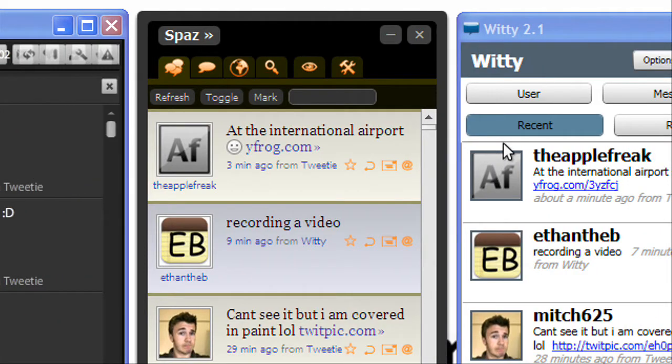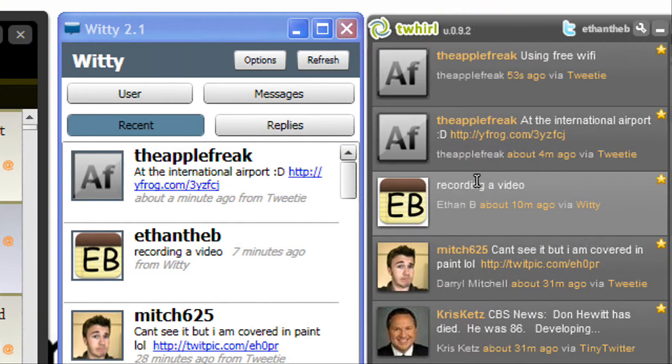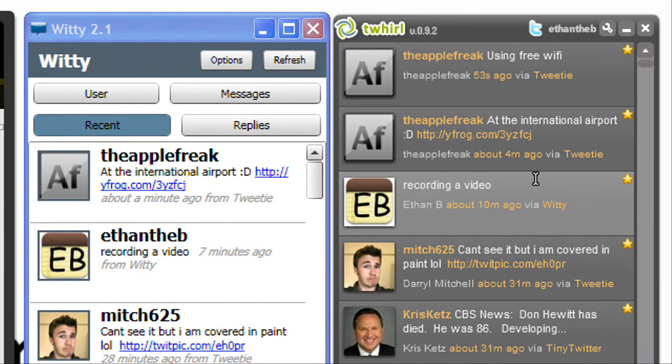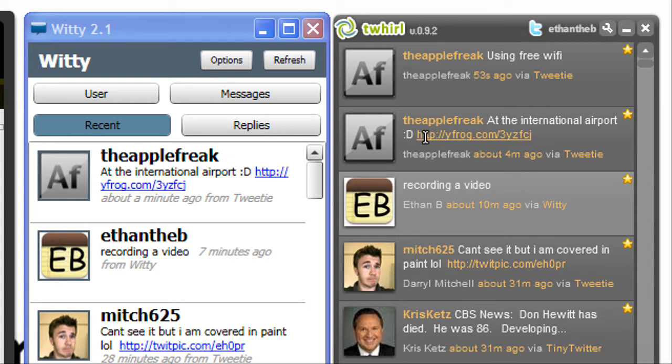Hey, this is Ethan, and this is going to be a battle of the Twitter clients for Windows. So I'm going to try to make this video under 10 minutes.